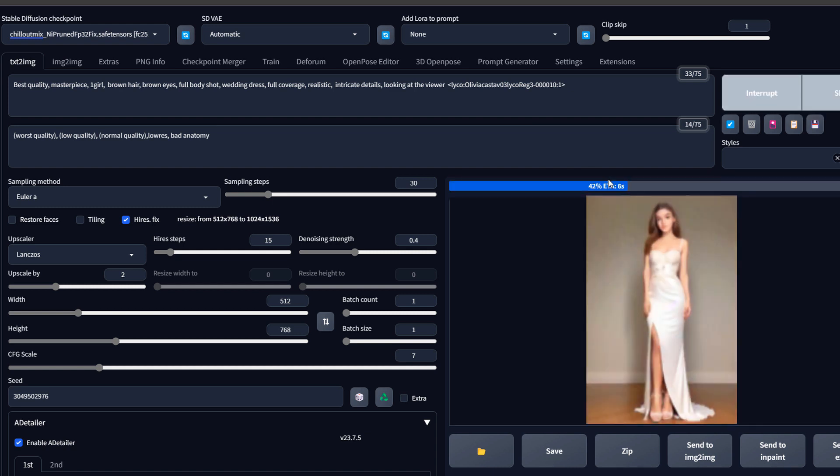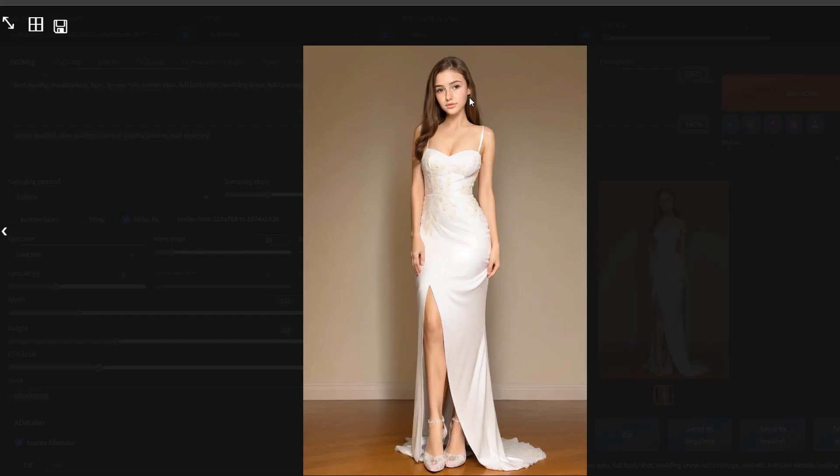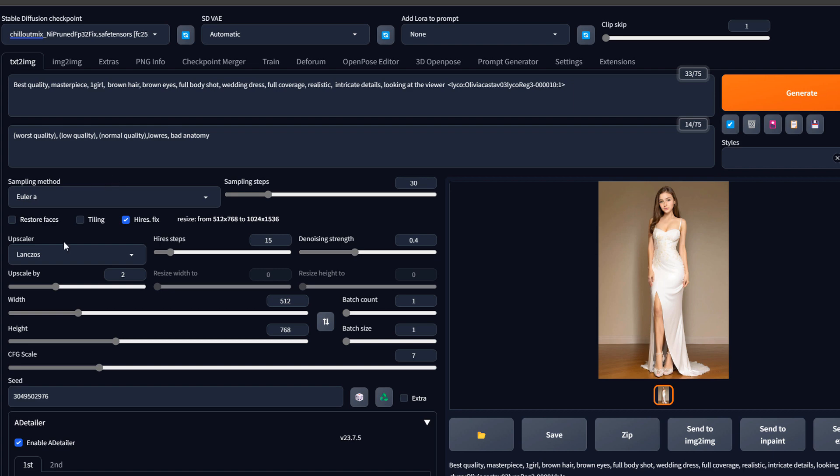Now once it's complete, we come here. We can see that the face has been fixed. Now this allows us to generate an infinite number of images and automatically inpaint them directly.